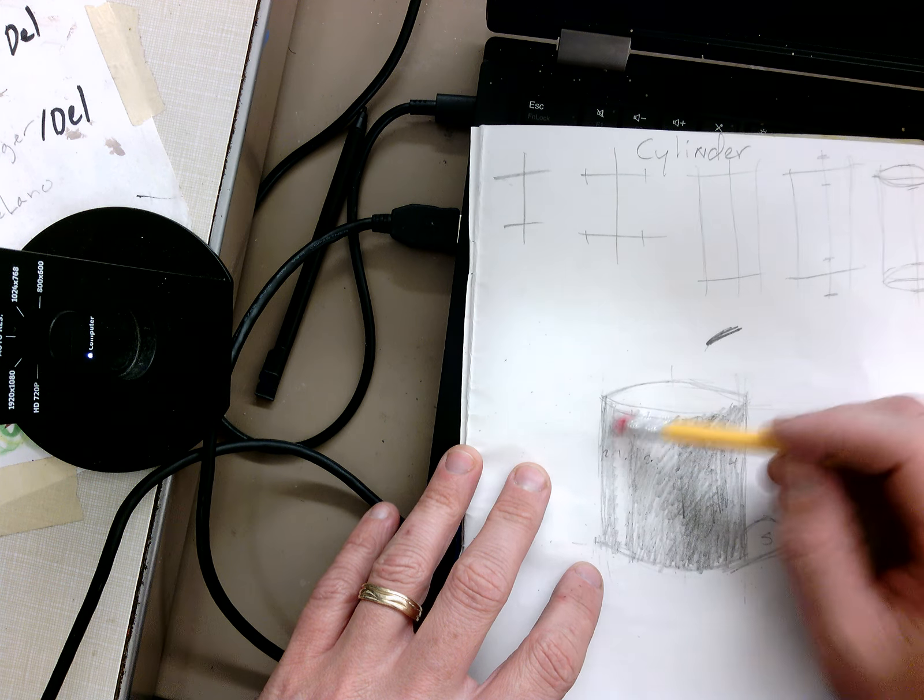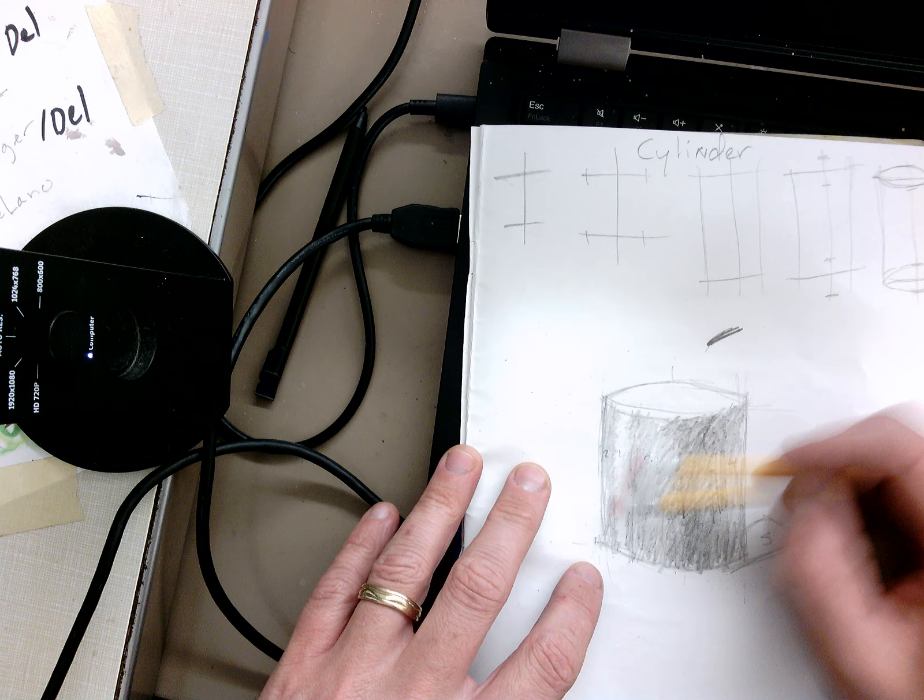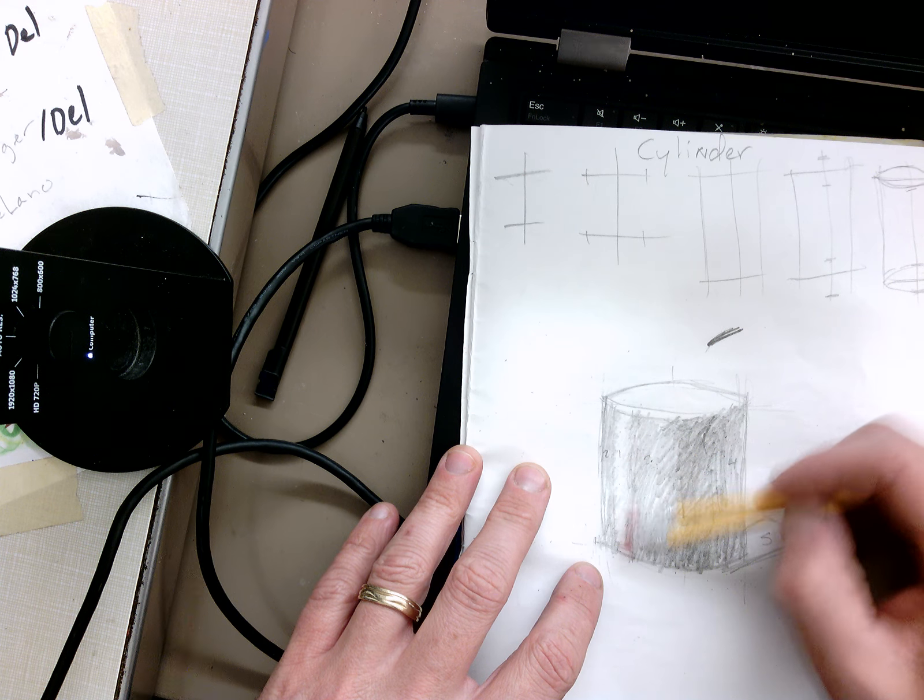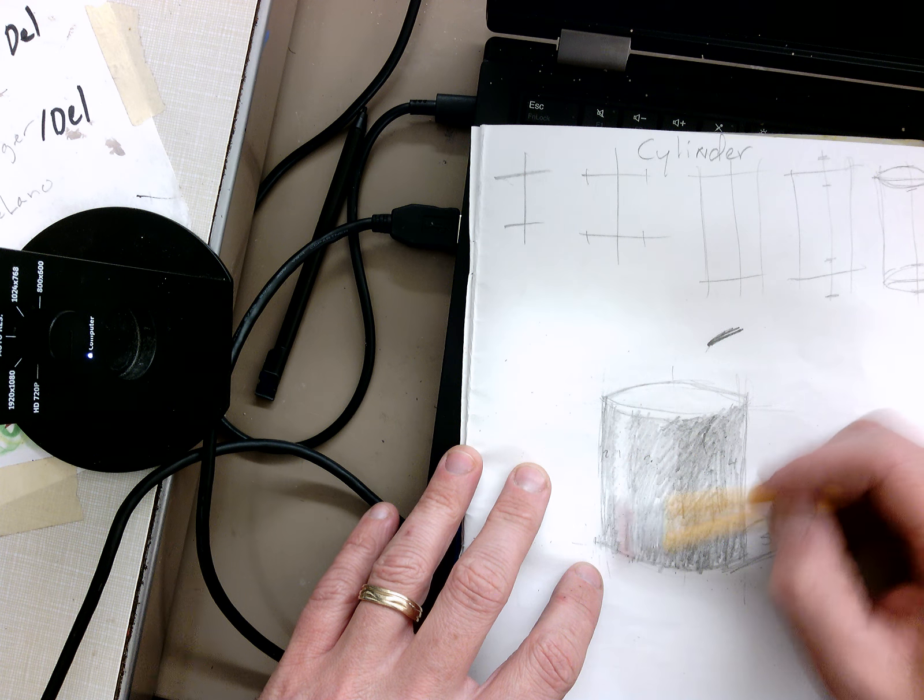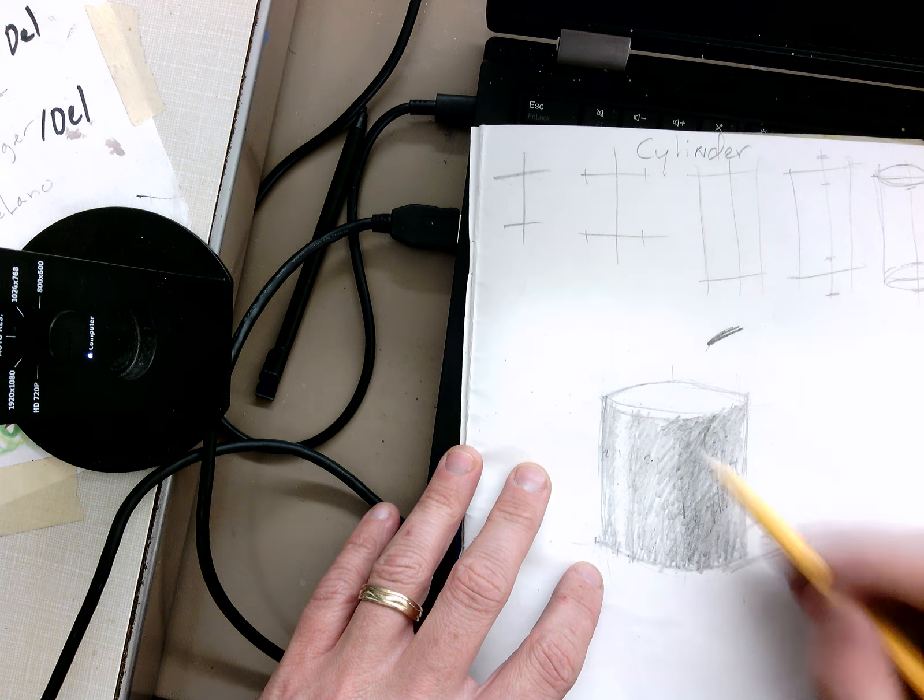I can always go back in with the eraser and kind of slightly erase, make it a little lighter.